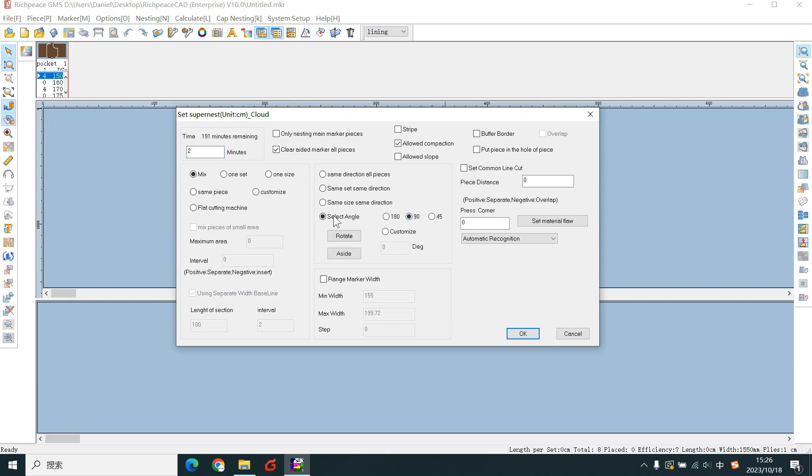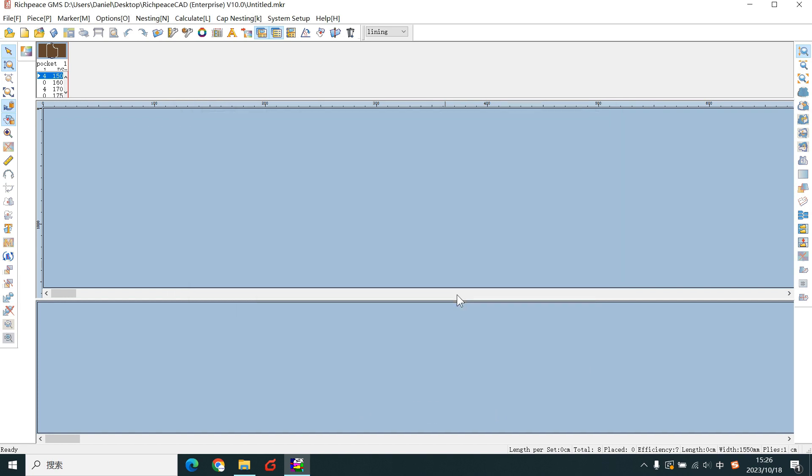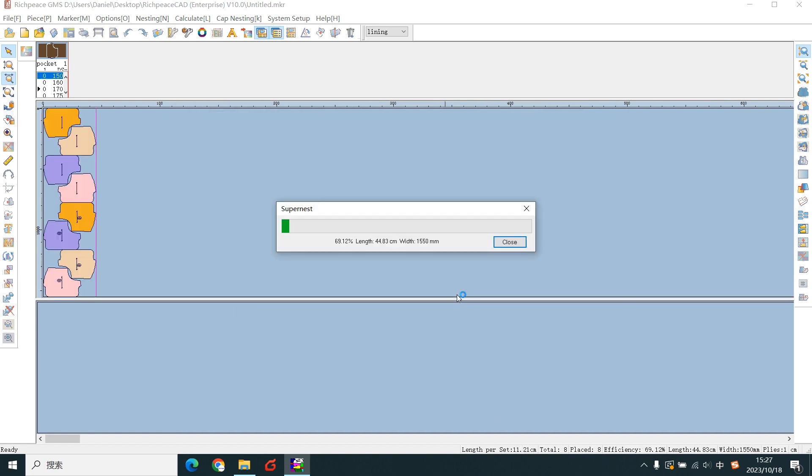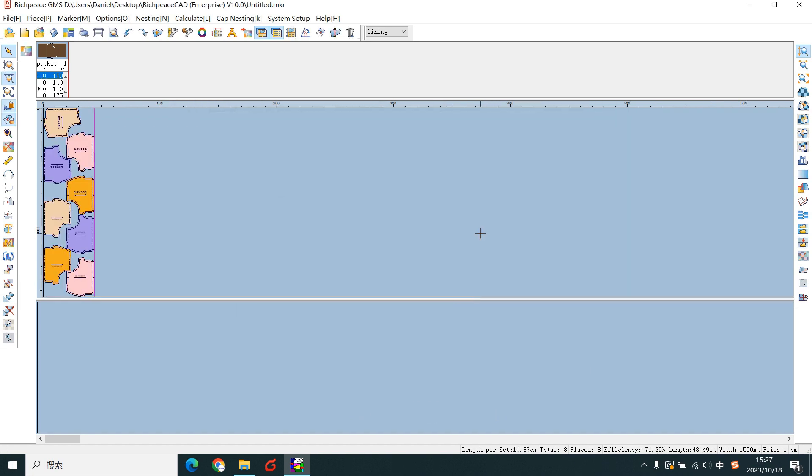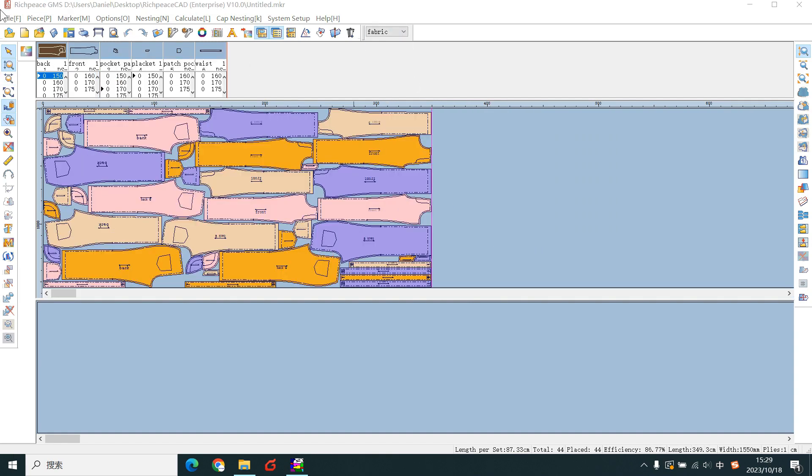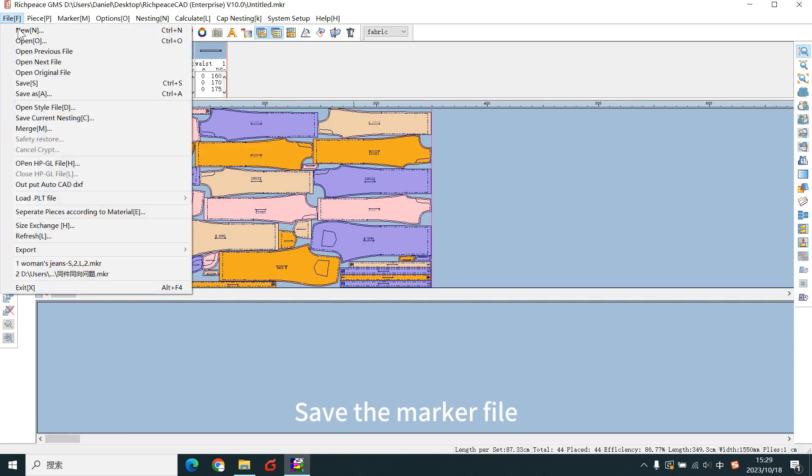We can select it. OK. SuperNest finished. Save the marker file.